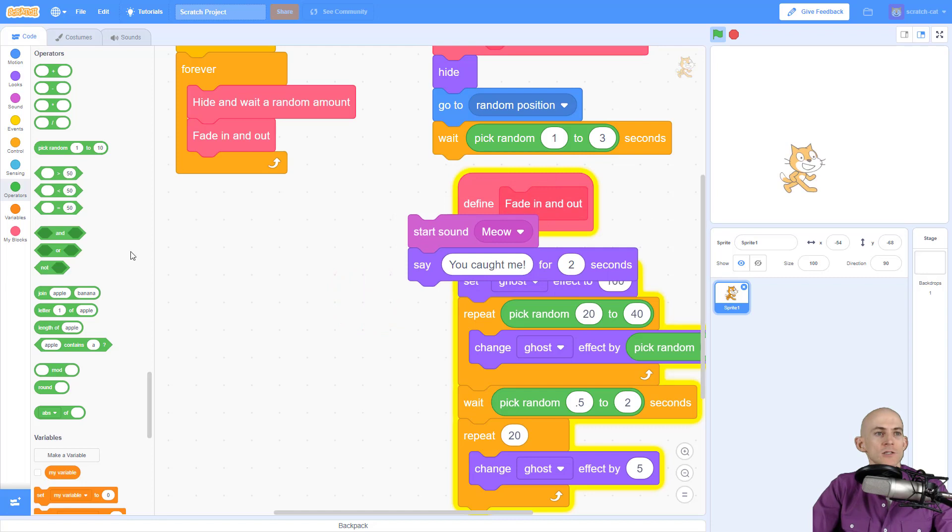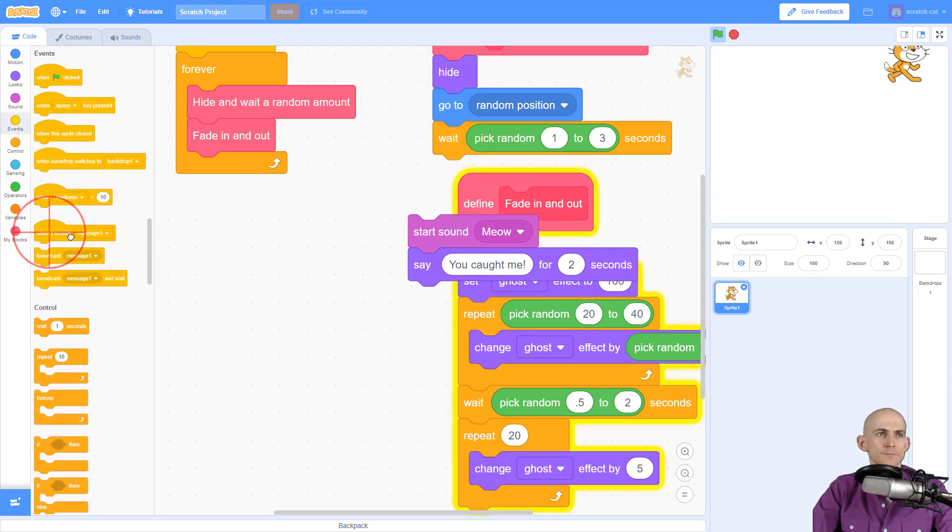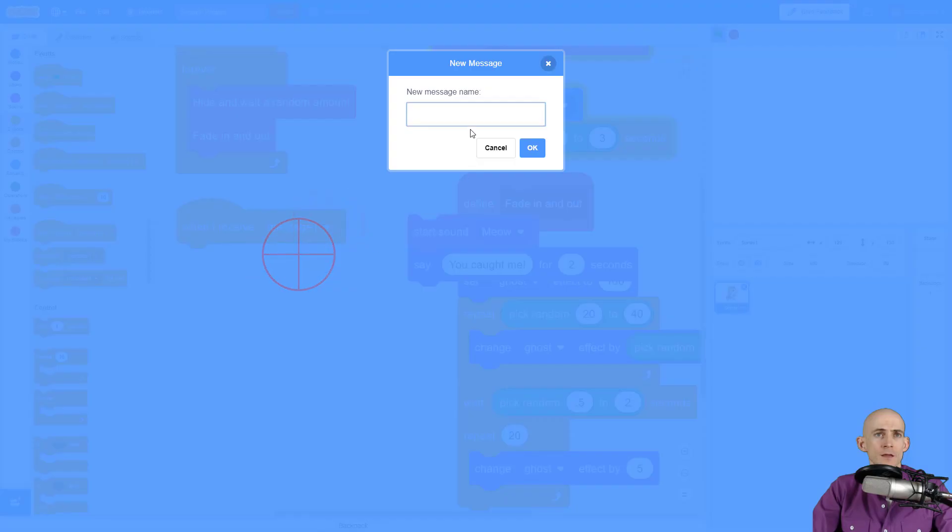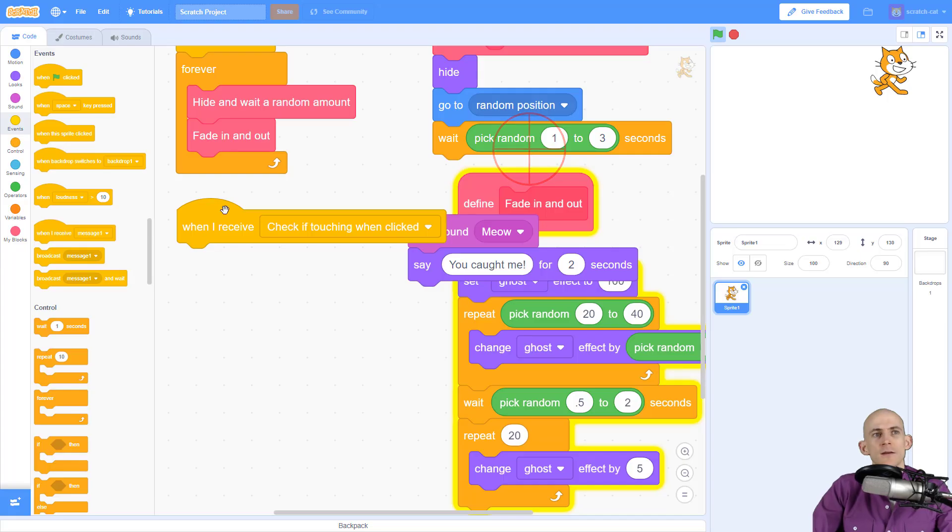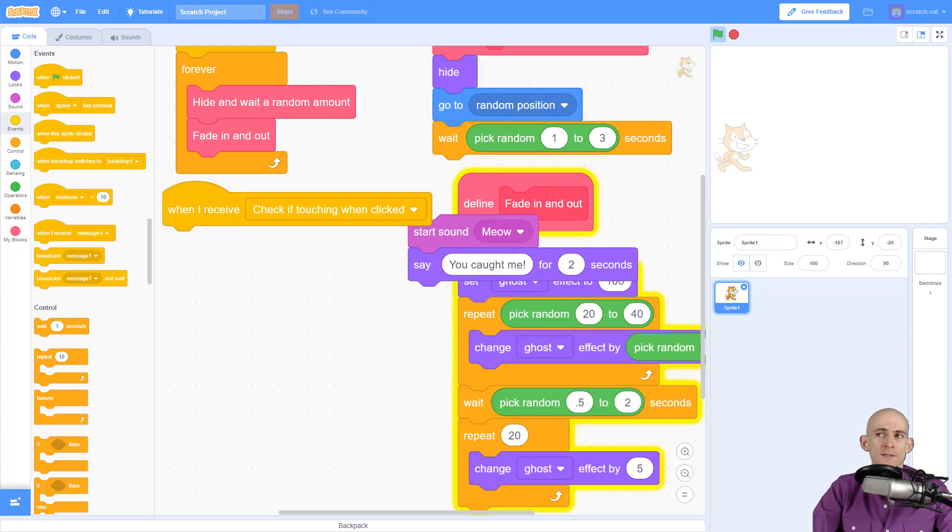We're actually going to create a message. So this message, when we receive it, it's going to be called check if touching when clicked. And when we receive it, what we're going to end up doing is a couple of things.